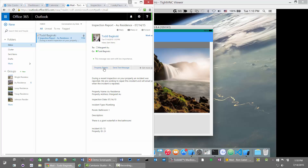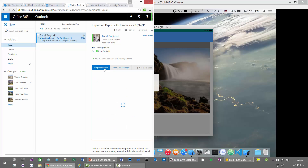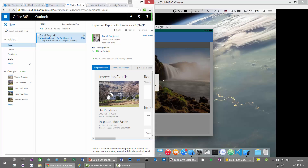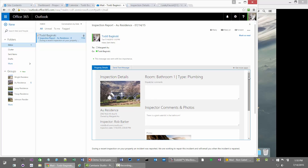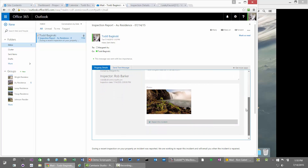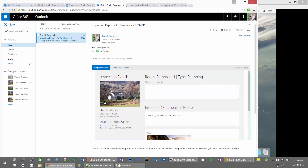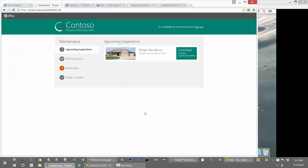Because I'm playing the role of the dispatcher, I was CC'd on this message and the property owner was actually sent this message. I can click on the property details Office add-in and here I can see more information about this particular incident that was reported on the property — the comments, the photos that were taken, and a quick glance at exactly what's going on. Now I'm going to go over to my Office 365 web app dashboard.